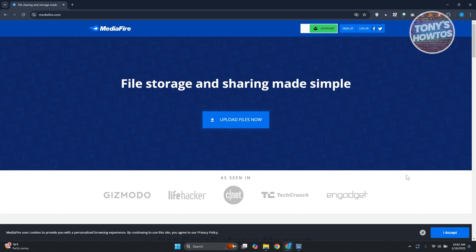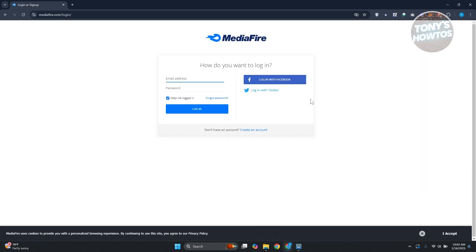The first thing you want to do is visit the official website, which is mediafire.com. Now you want to go ahead and click on the login button or sign up button at the top right, depending on whether you already have an account. If you already have an account, you can log in manually or log in with your Facebook or Twitter account. So go ahead and do that.